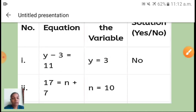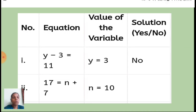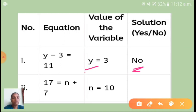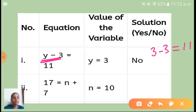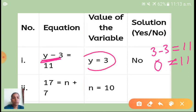In your notebook you have to make a tabular column and write yes or no; the working you do as rough work. So substituting y = 3: left hand side becomes 3 minus 3, which equals 0. But the right hand side is 11. Since 0 is not equal to 11, this y value is incorrect. So you have to write no.